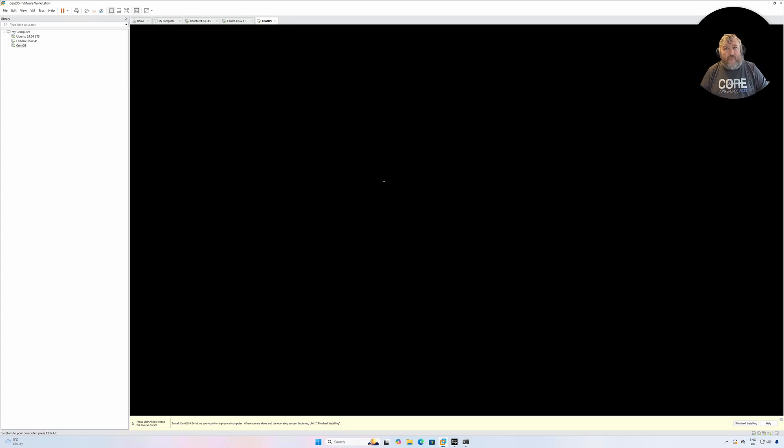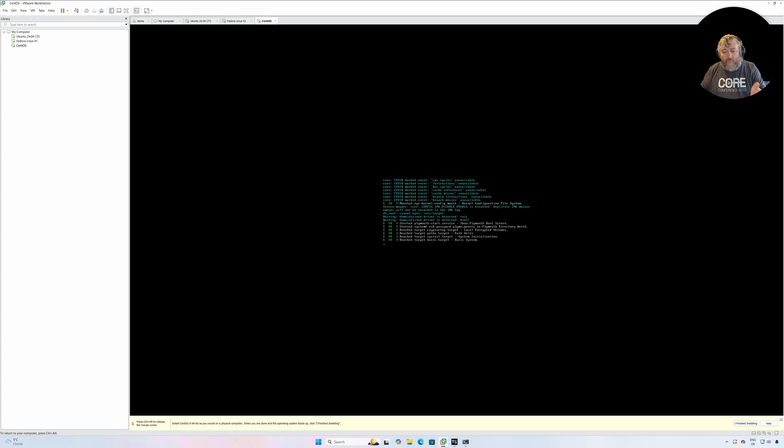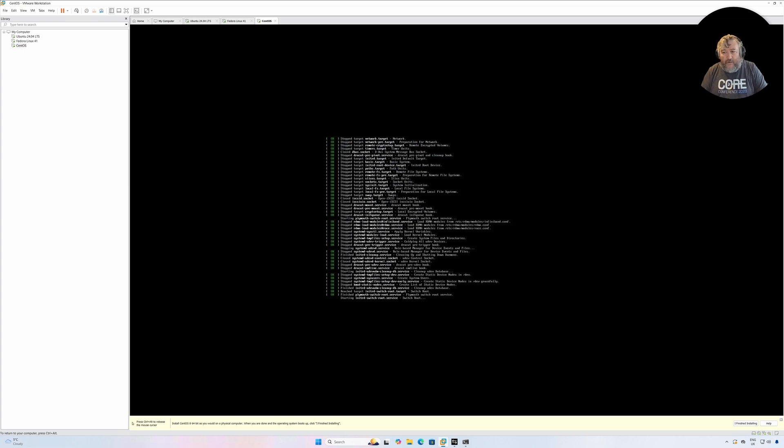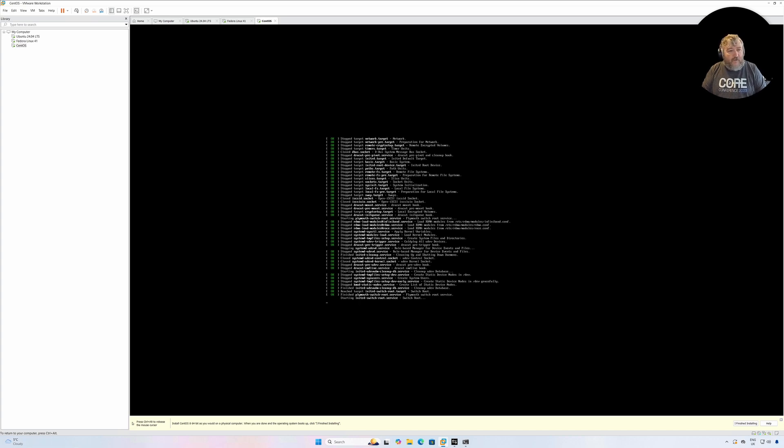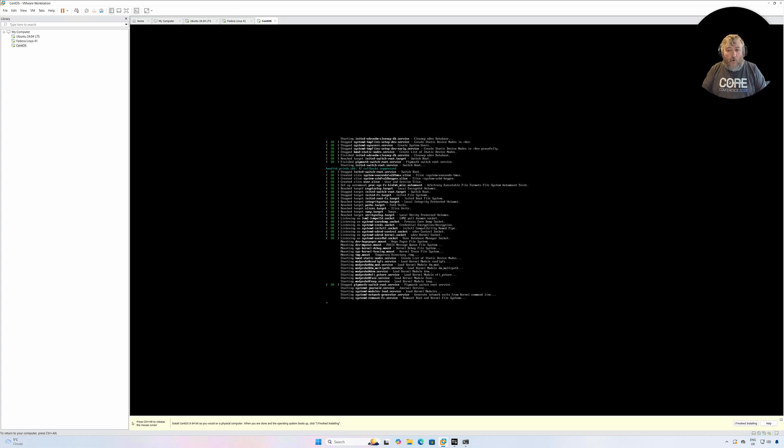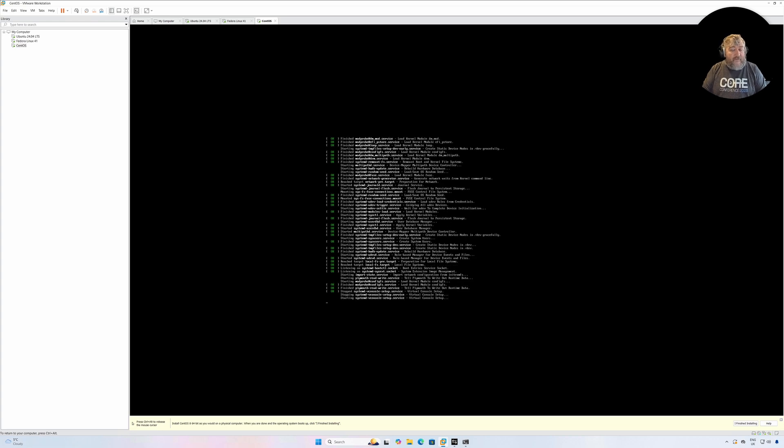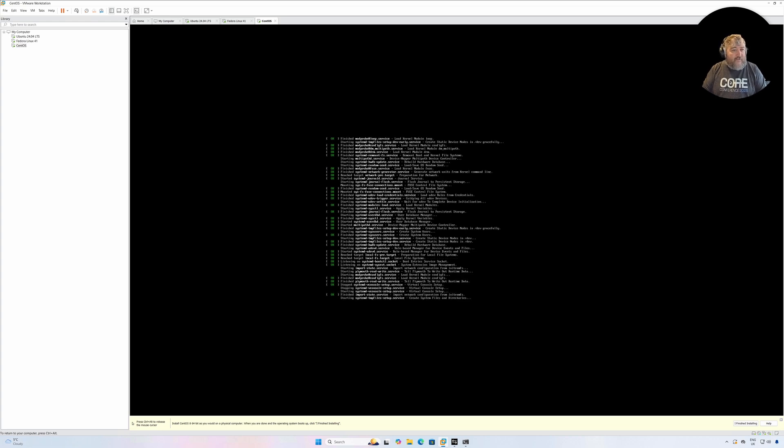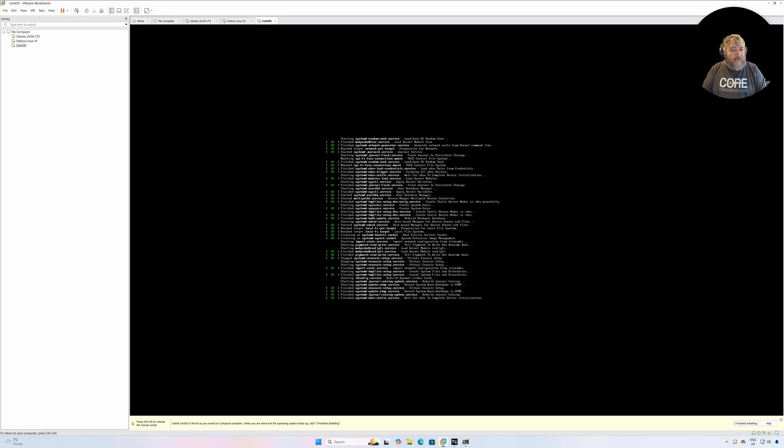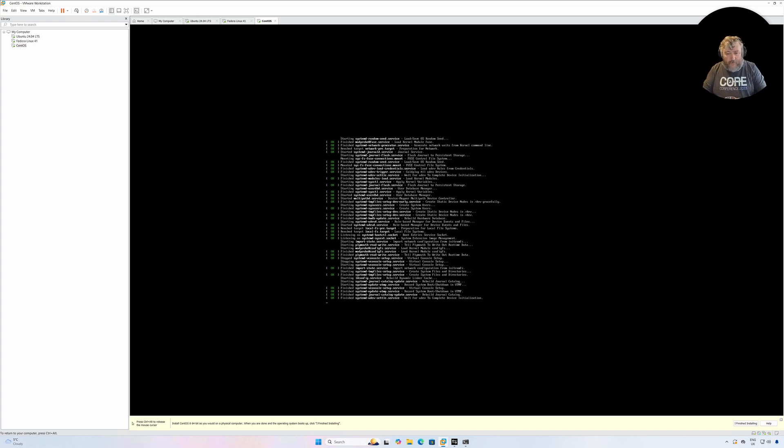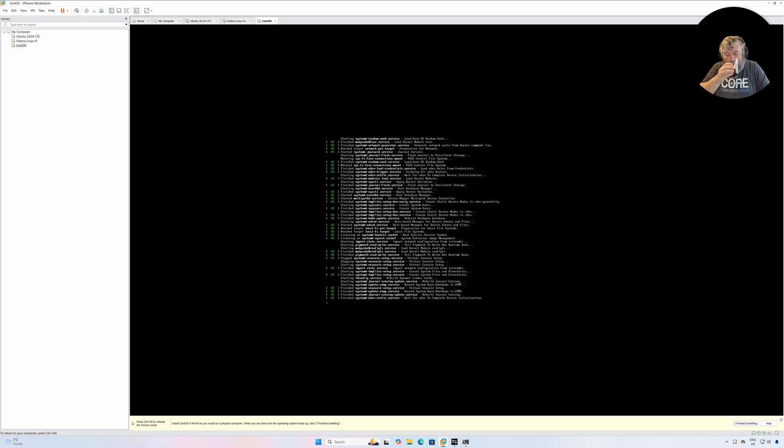Just on that note, I have seen some comments where people have said they've done all this and they get 'cannot find the operating system' or 'cannot boot'. What you've probably done wrong is: one, the ISO file you're using is not bootable or it's corrupt, or quite simply you've forgotten to insert it into the CD-ROM drive, or you've forgotten to tick the little box that says 'connect at power on', so effectively you've not really inserted that ISO or CD-ROM into the machine.